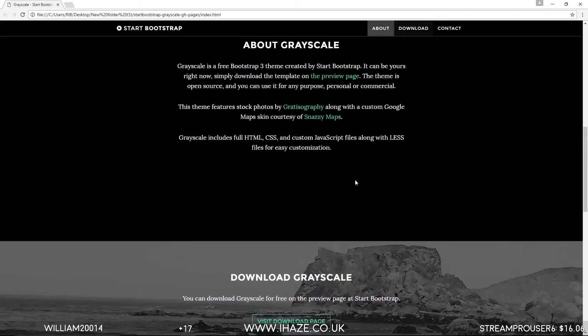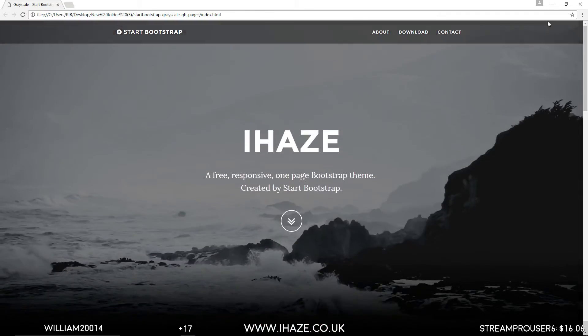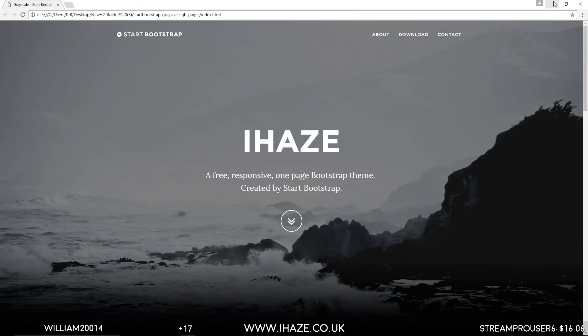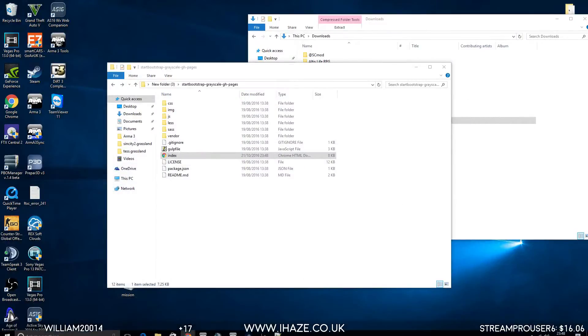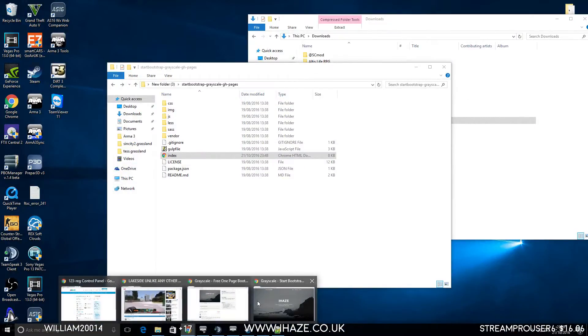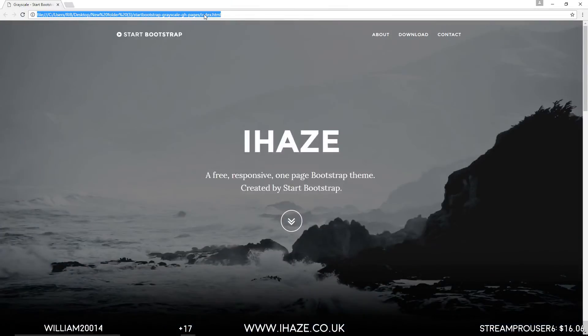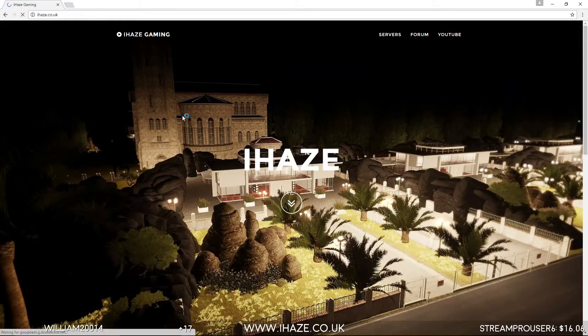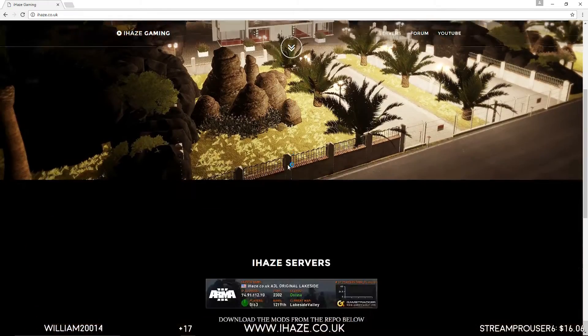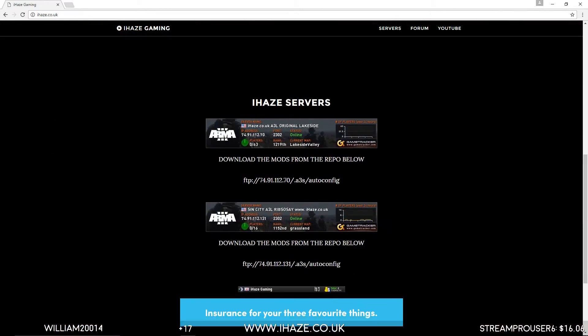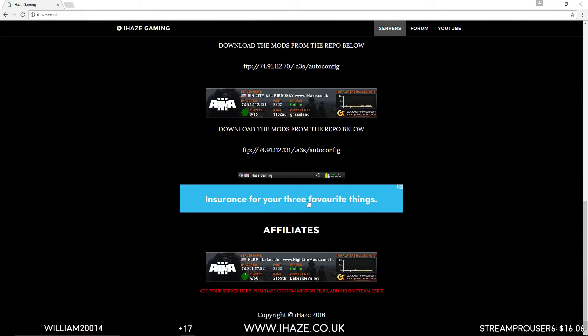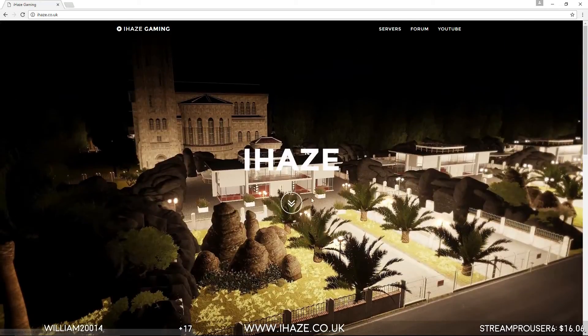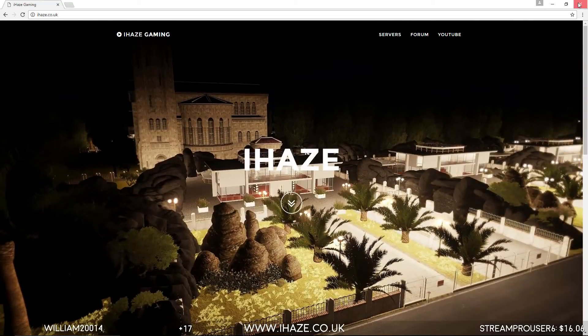So change pictures, change your information, get it how you want it. For instance, if you look at iHaze's website, nice and simple. Exactly the same, I just changed images, bit of information. Happy days.